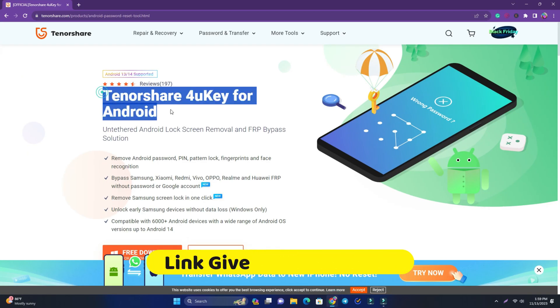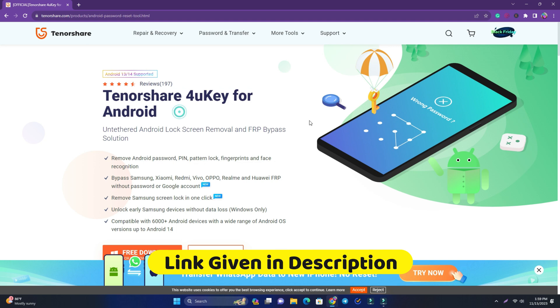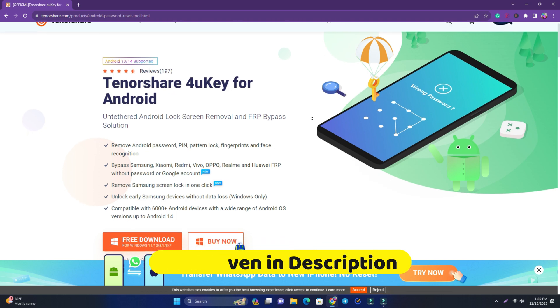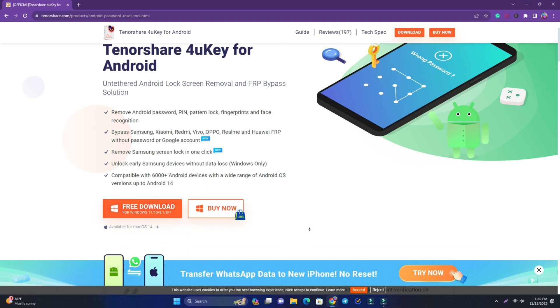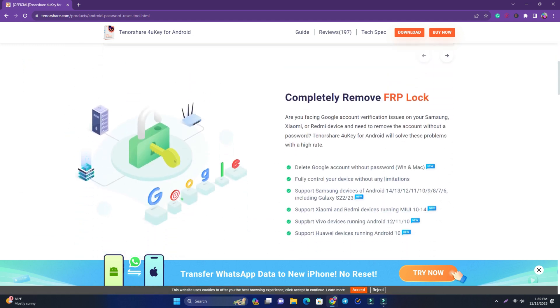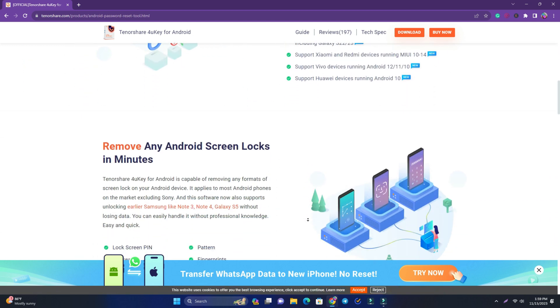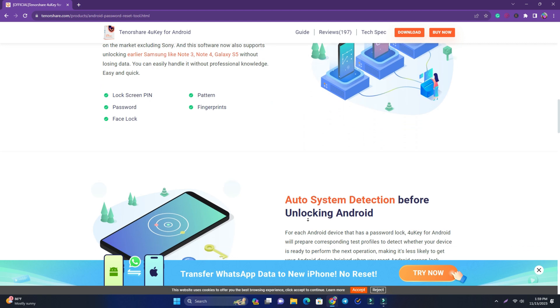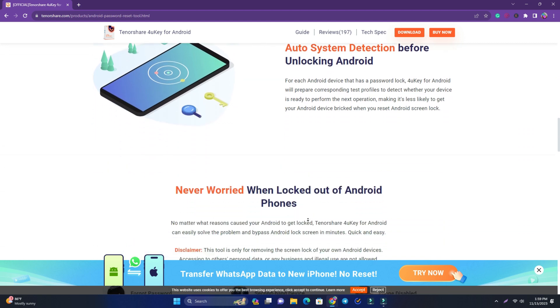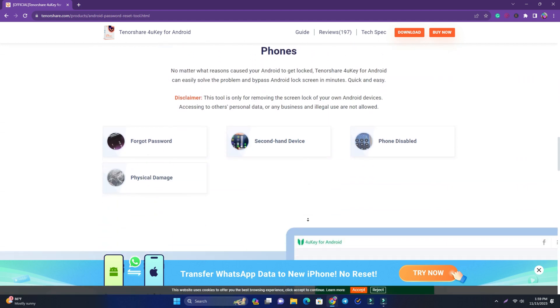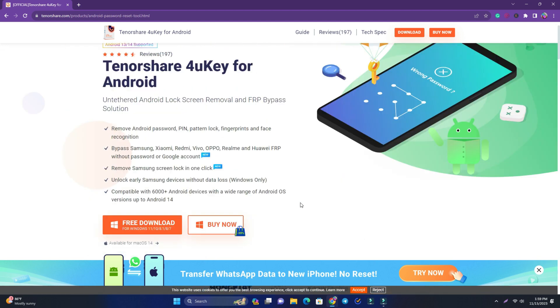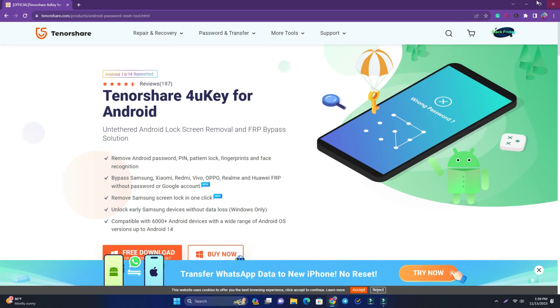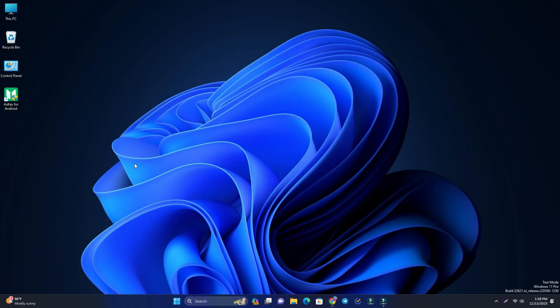You have to come to this page first from your computer and just download their software. This is the Tenorshare 4uKey for Android. I just downloaded it already, so you just read their instructions, how it works, and then download and install it. I already installed it, so I'll just open it right now.